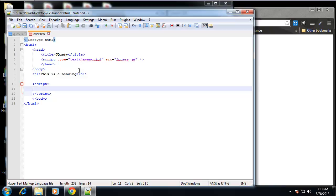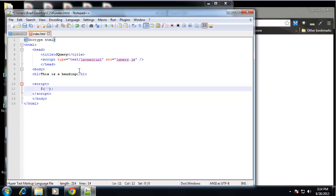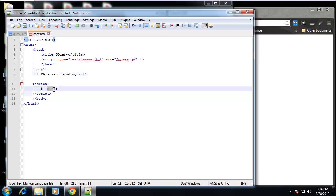Now to grab an object from the DOM, we need to use the jQuery object, which is a dollar sign followed by some parentheses. And in here is where we want to put whatever it is we want to grab or select. In this case, it's h1. Now this is going to grab all the h1 tags in the document because we haven't specified a class or an ID. In this case, it's okay.